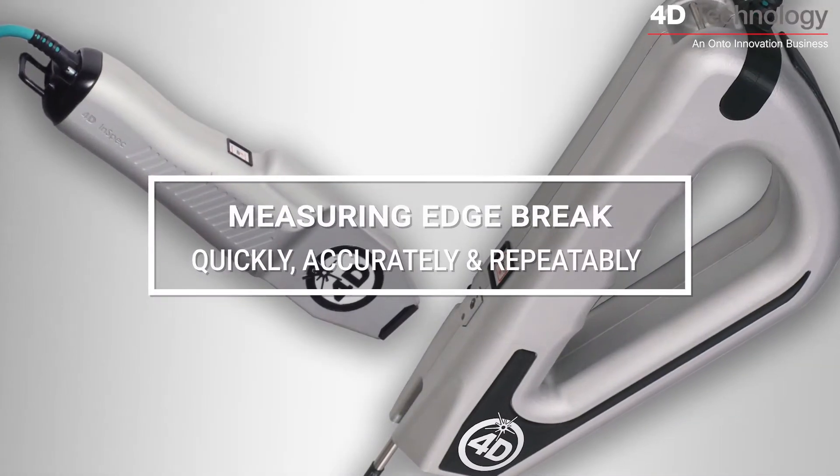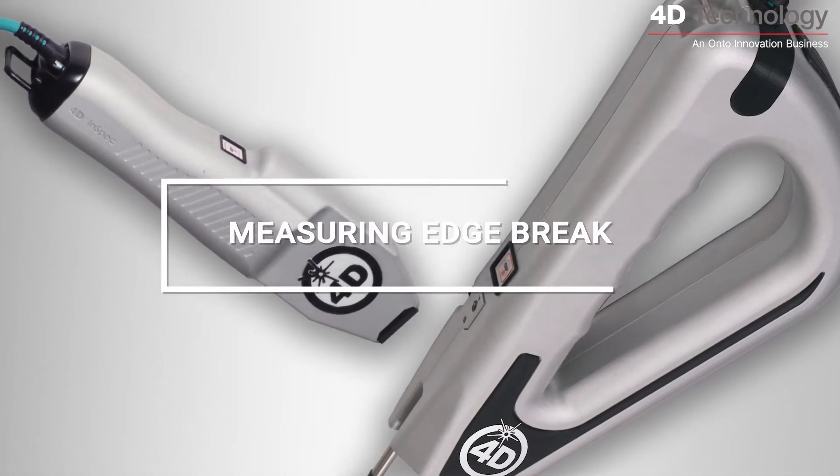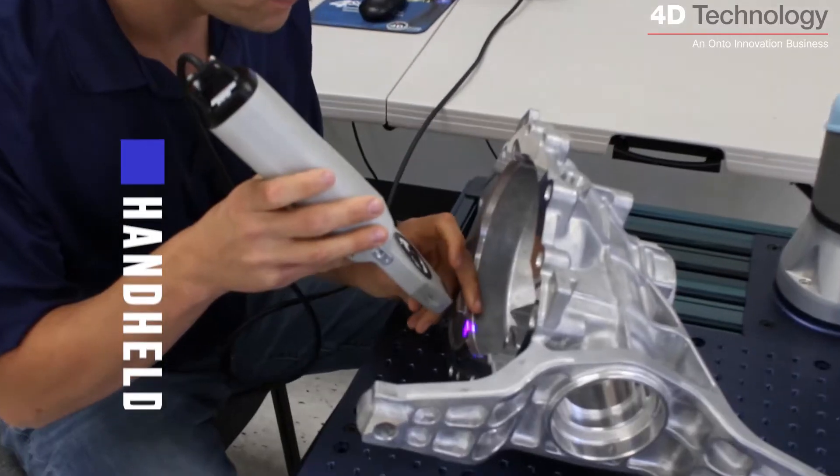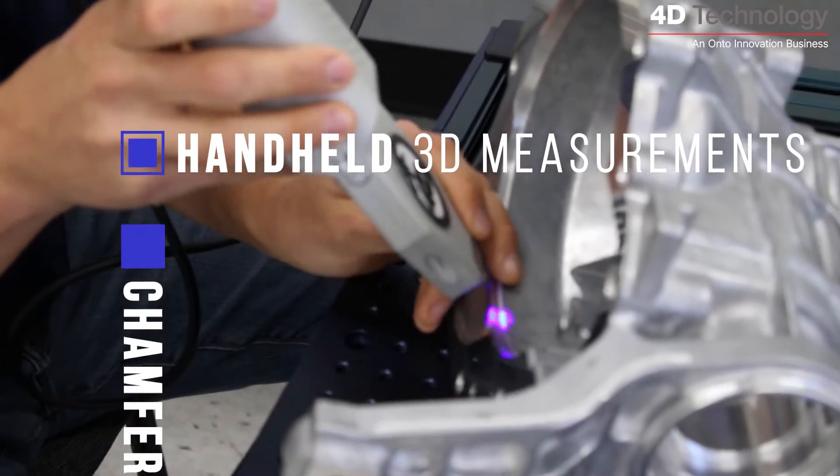4D InSpec is a handheld surface gauge that makes fast and accurate 3D edge break measurements without the toil of alignment.